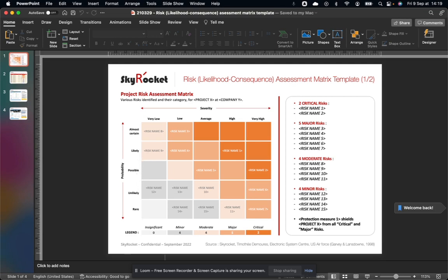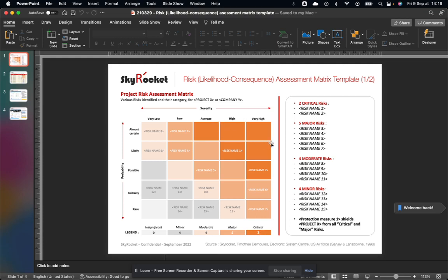So when you combine severity and probability, you basically have different categories. So there are five. The first important one are critical risks. So these are risks of generally a very high severity and a high probability.